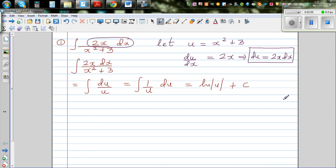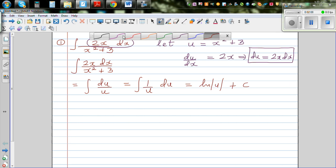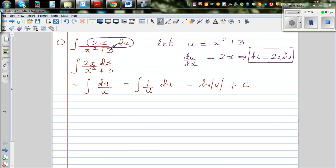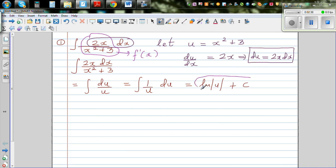The integration of 1/u is the natural log of u plus c, the constant of integration. In all my examples, I'd like you to check your answer by differentiating it. When integrating a function, you should understand that the function is a gradient function - you are integrating a gradient function and getting back a function.